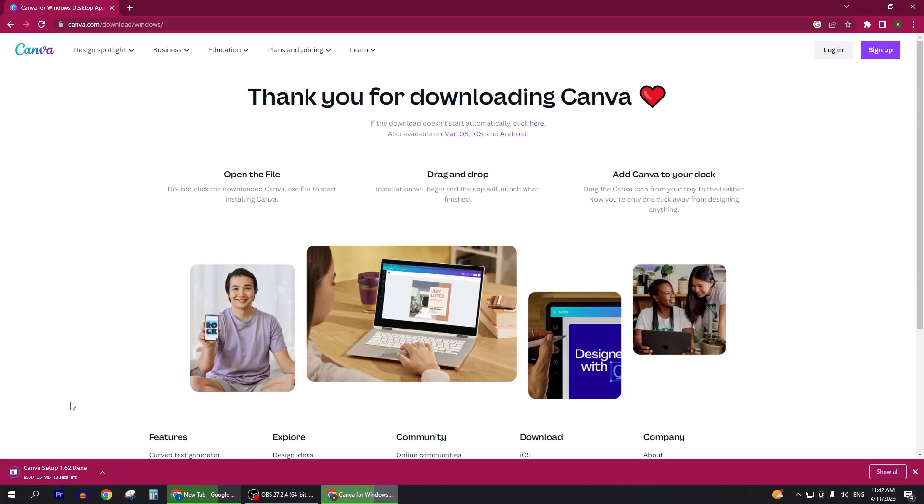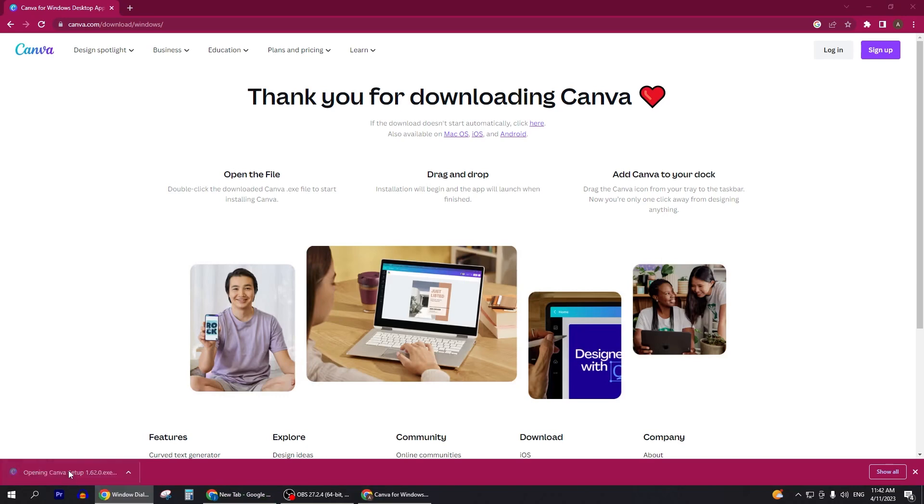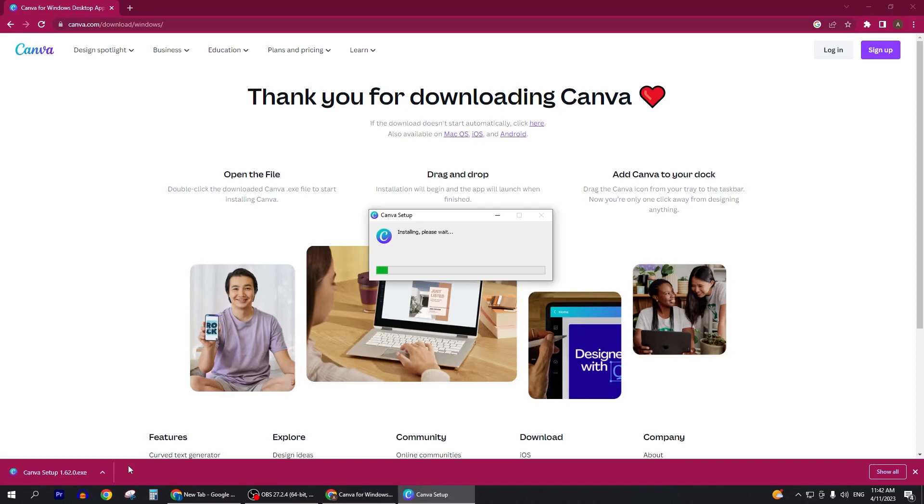Click on download Canva for Windows and now you can see the file is downloaded. I'll open it when it's done. Once the file is done I'll install it and the app will download to my desktop.